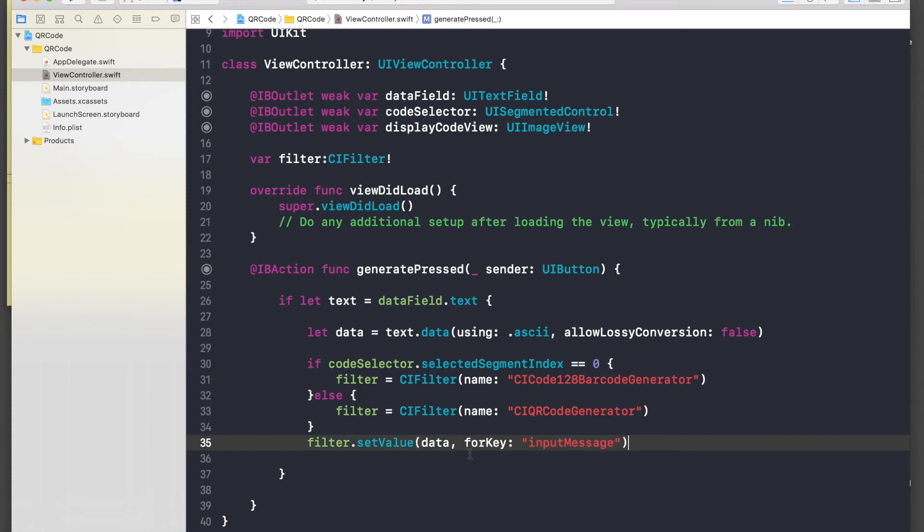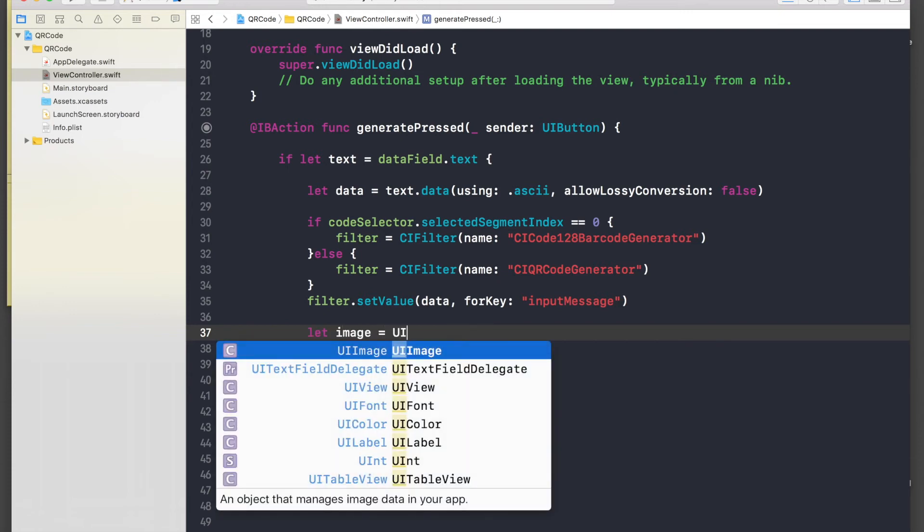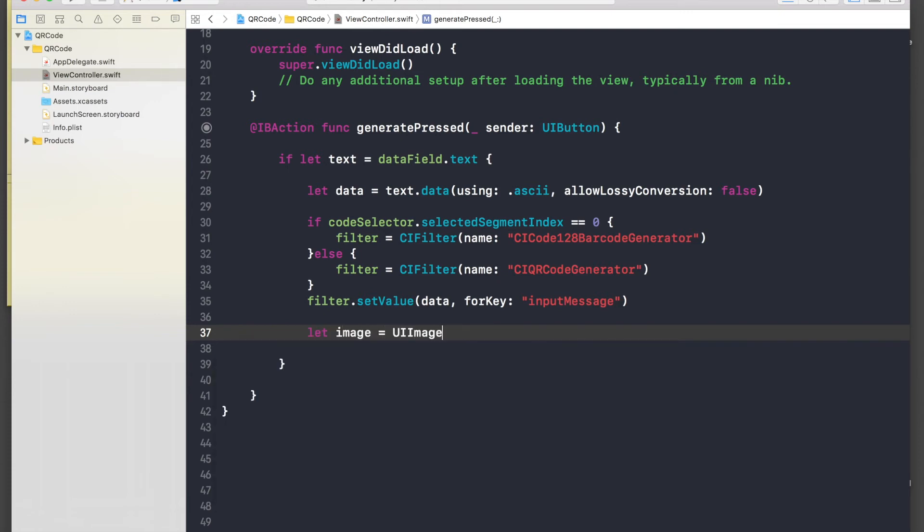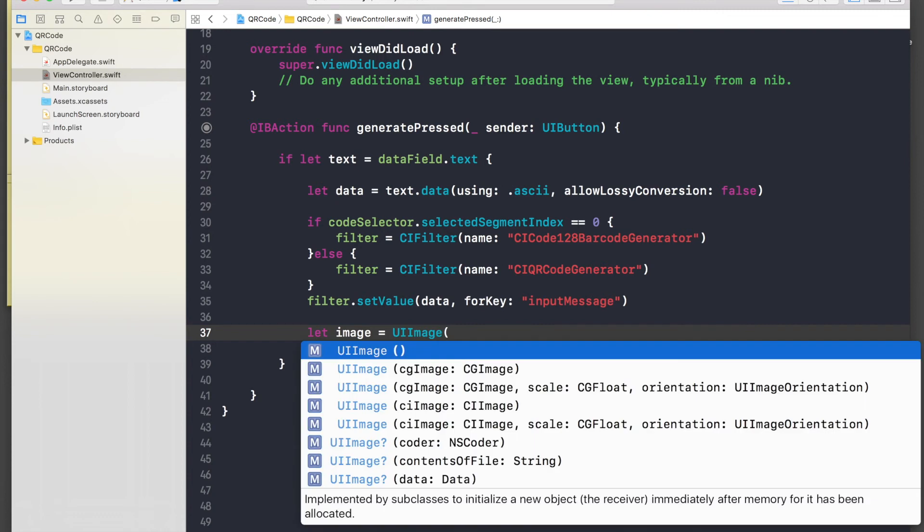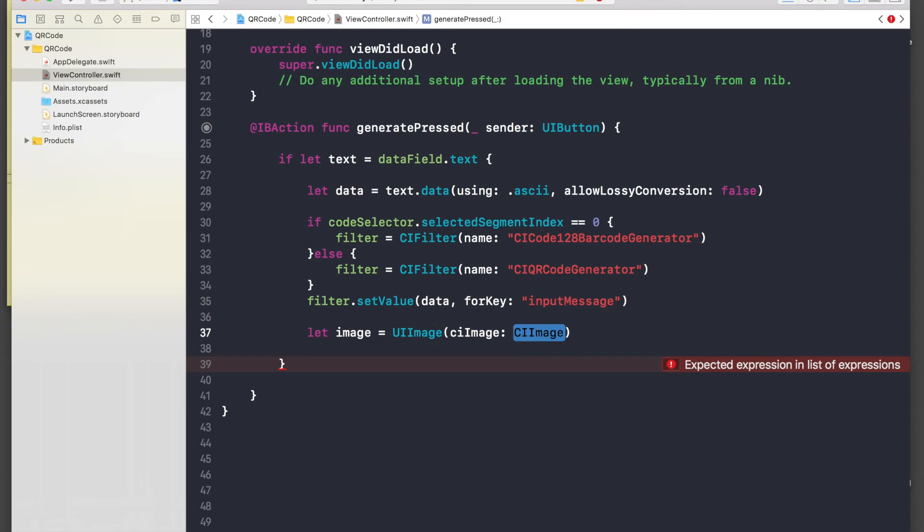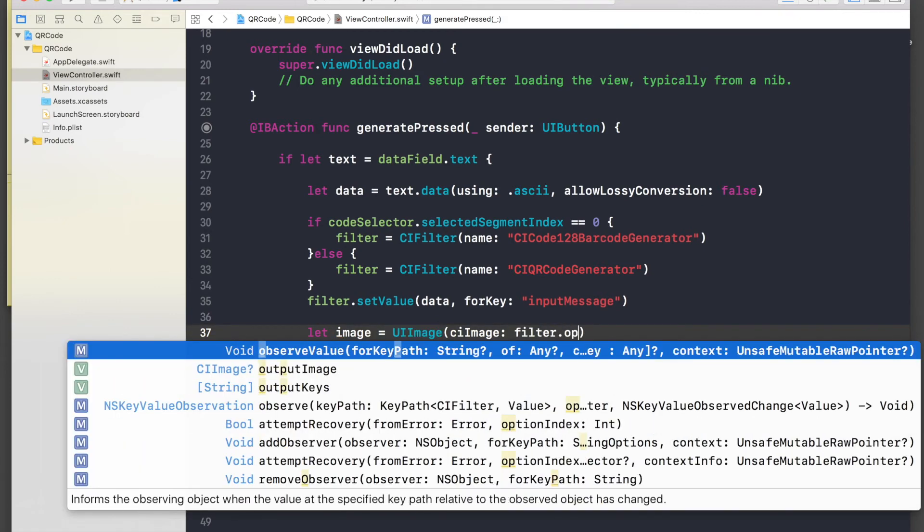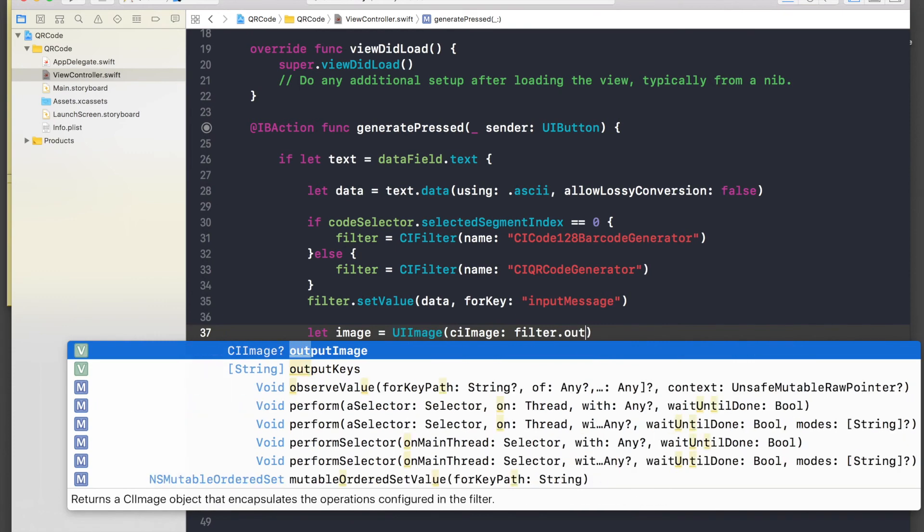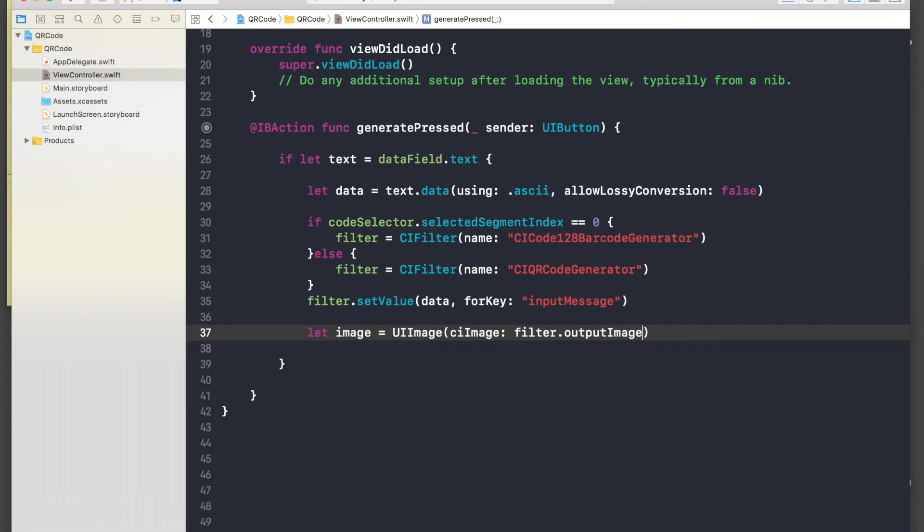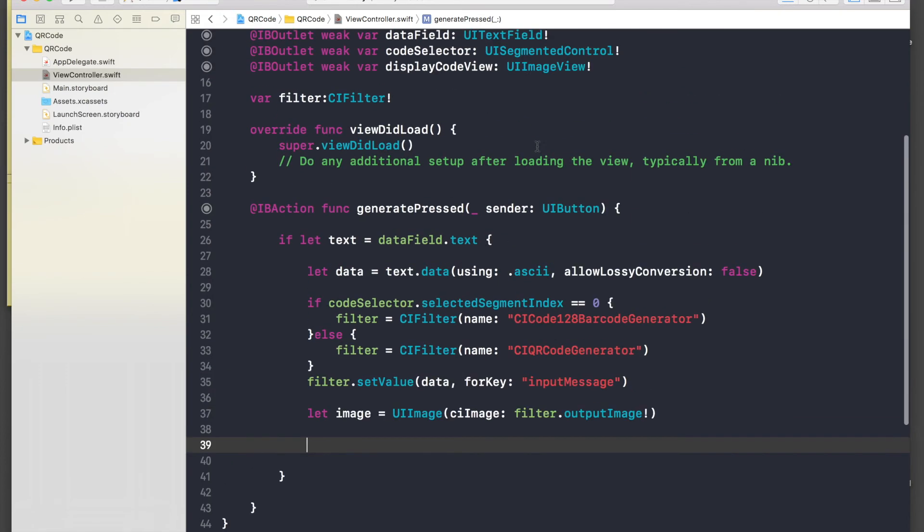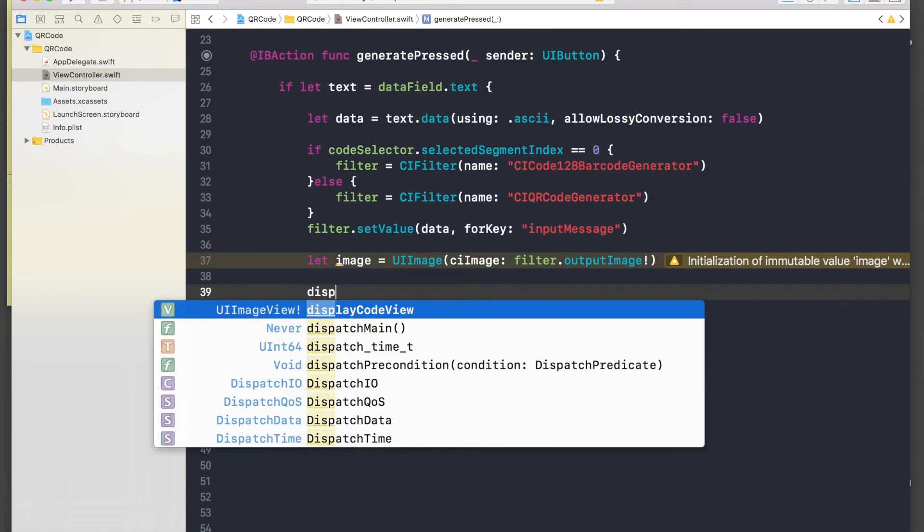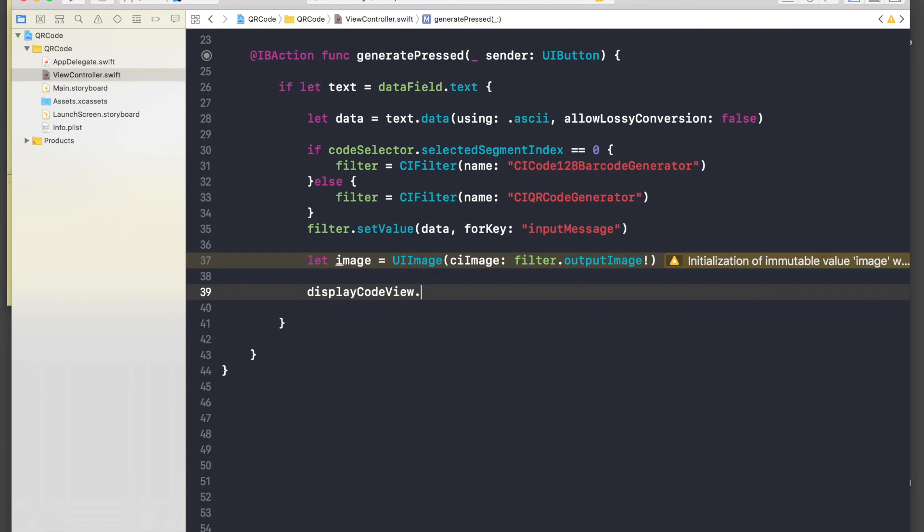So we are done with this filter thing. I'll just center the screen. Okay, so let image equal to UI image open brackets, and it will be of type CI image, not CG image, make sure you select CI image, and just pass in here filter dot output image with exclamation mark. And just display this image. So display code view dot image equal to image.